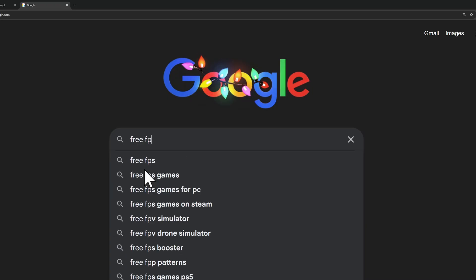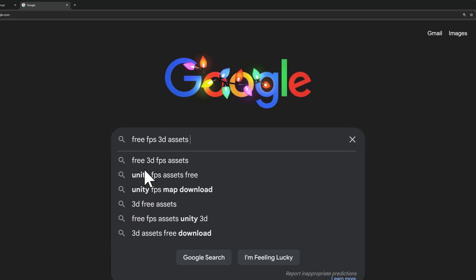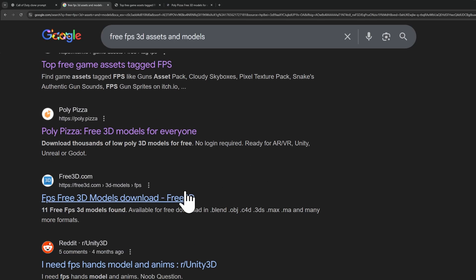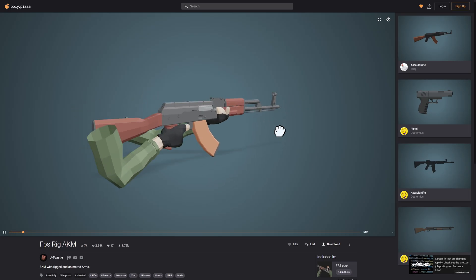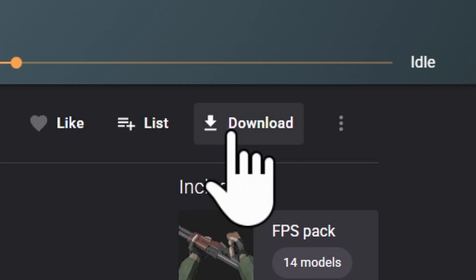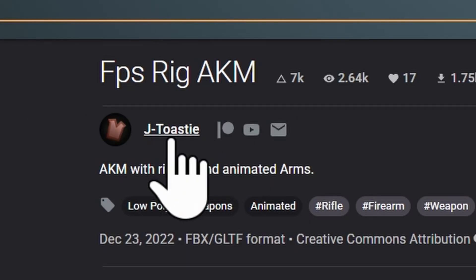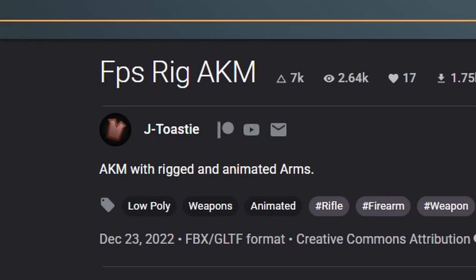You know what, while we're waiting for this, maybe we can just look for 3D models that we can use for this game. This one is nice. Maybe we can just download this. Shout out to JToasty for this amazing model.